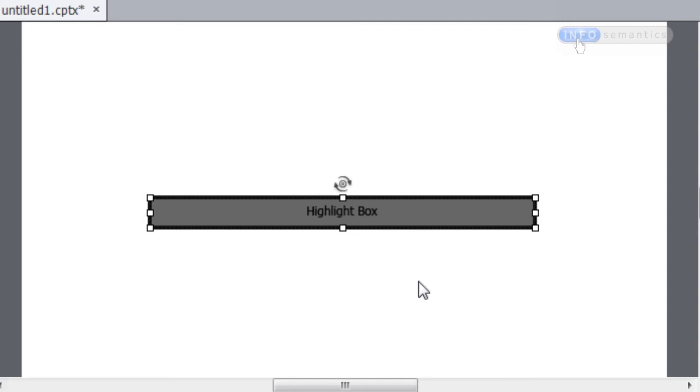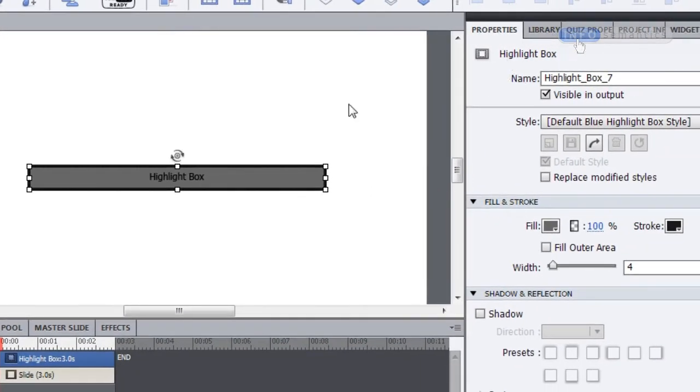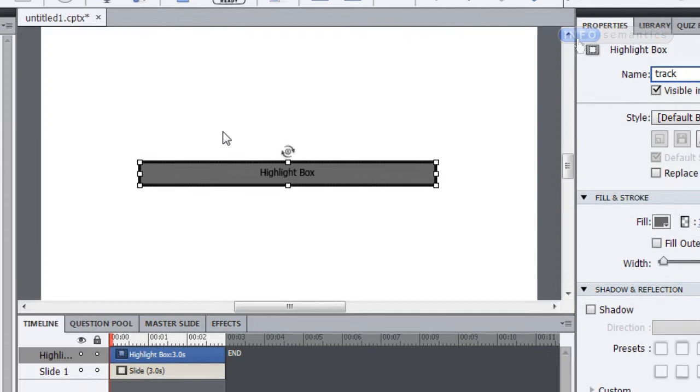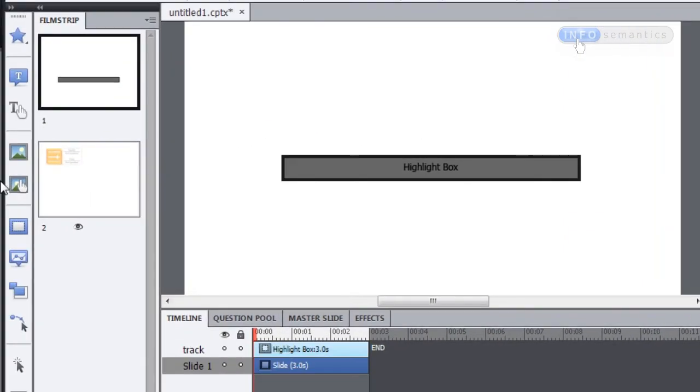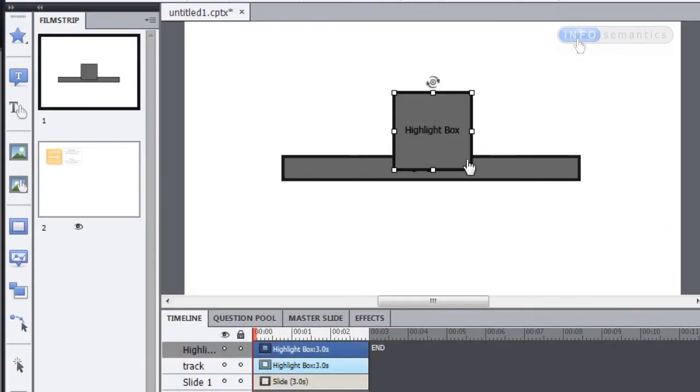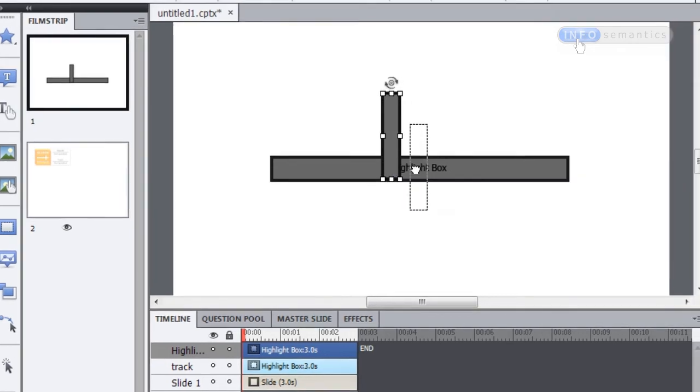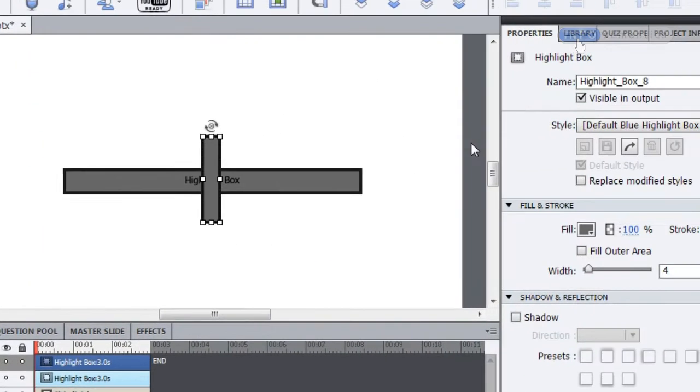I'm first of all going to create a horizontal slider. So I'm going to give this highlight box a name of track, and then I'm going to create another highlight box. I'm going to make this one rather tall but pretty thin horizontally speaking, and I'm going to call this highlight box handle.